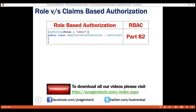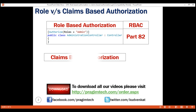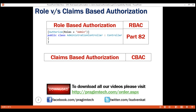Claims-based authorization is also called claims-based access control. Before we understand what claims-based authorization is, first let's understand what a claim is. A claim is a name-value pair — it's really a piece of information about the user, not what the user can and cannot do.